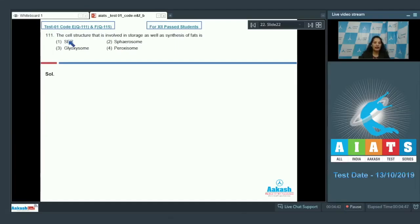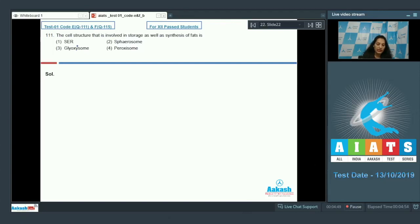Question number 111: the cell structure which is involved in storage as well as synthesis of fats. Smooth endoplasmic reticulum is related to the synthesis of lipids or fats, but not to the storage, so smooth endoplasmic reticulum does not store the fats.